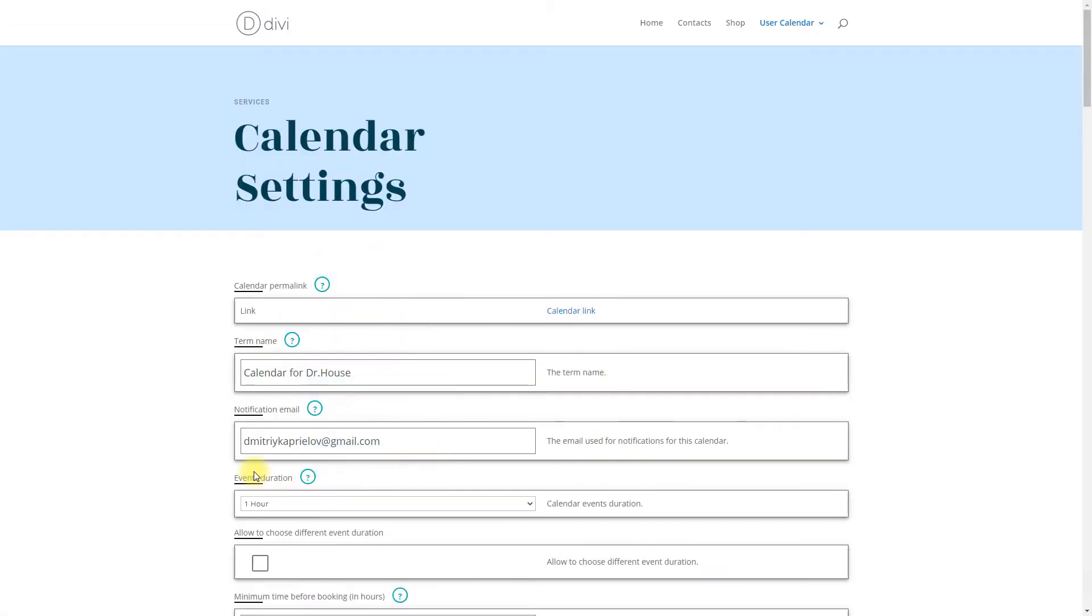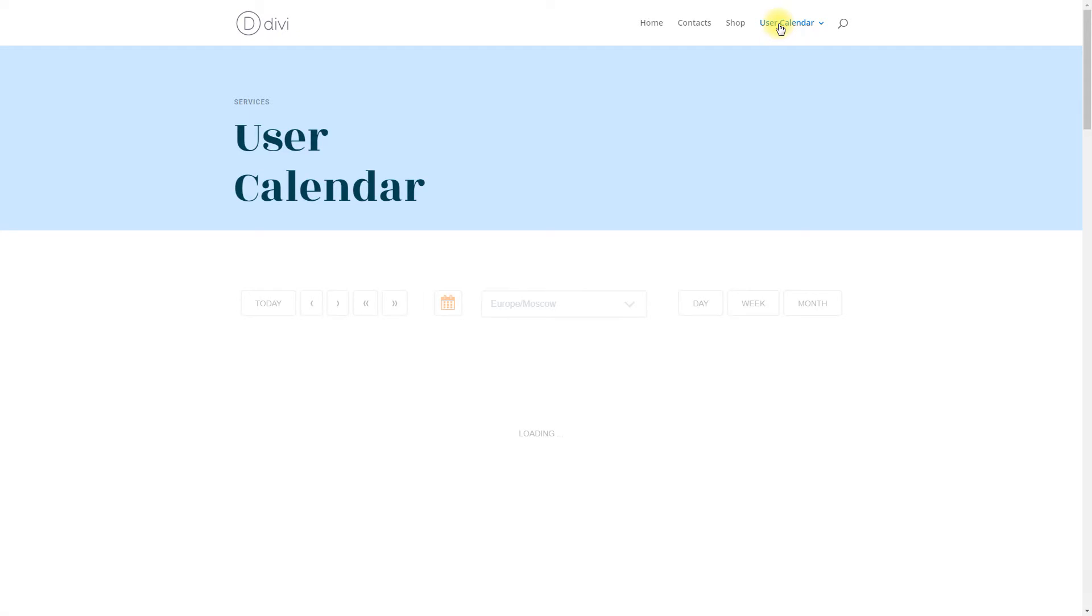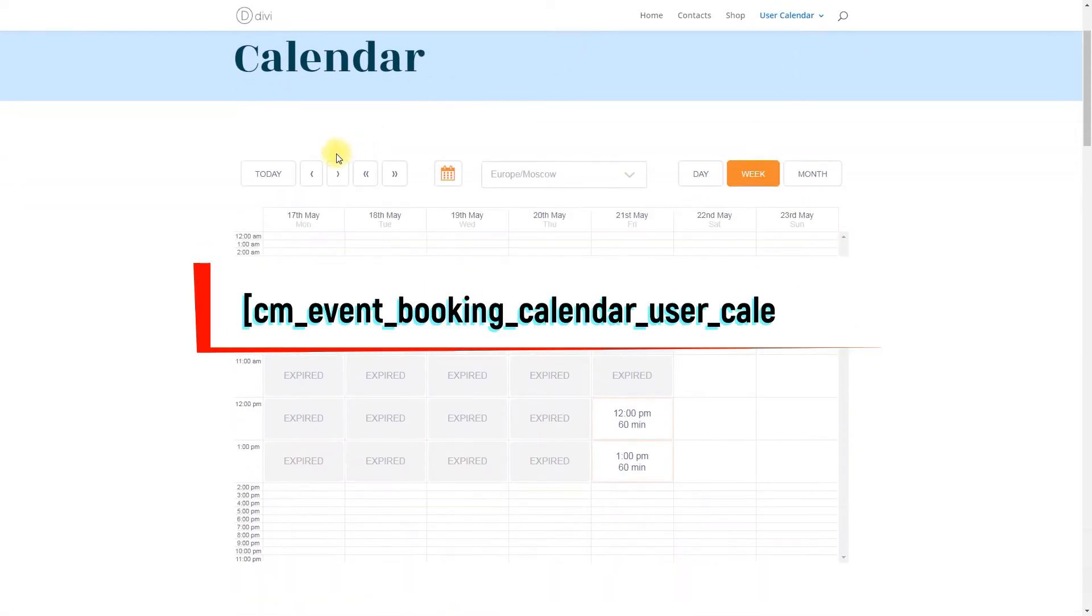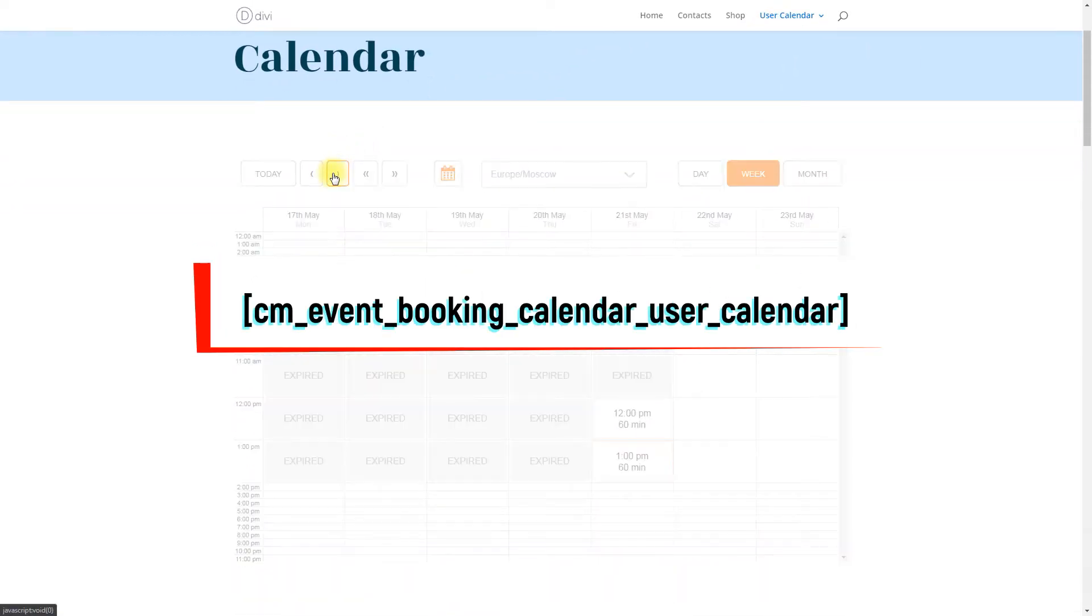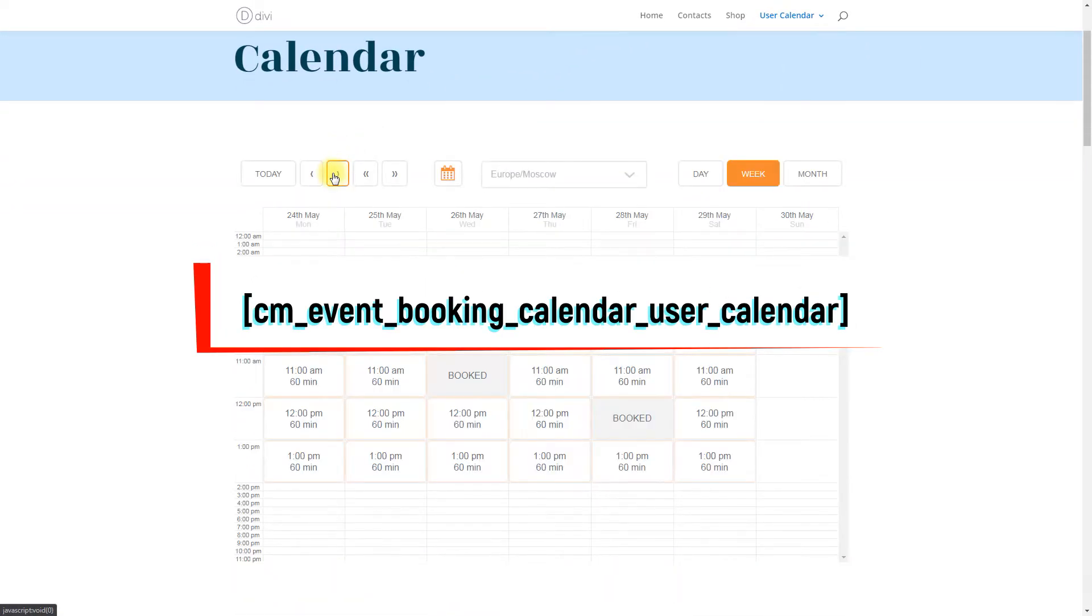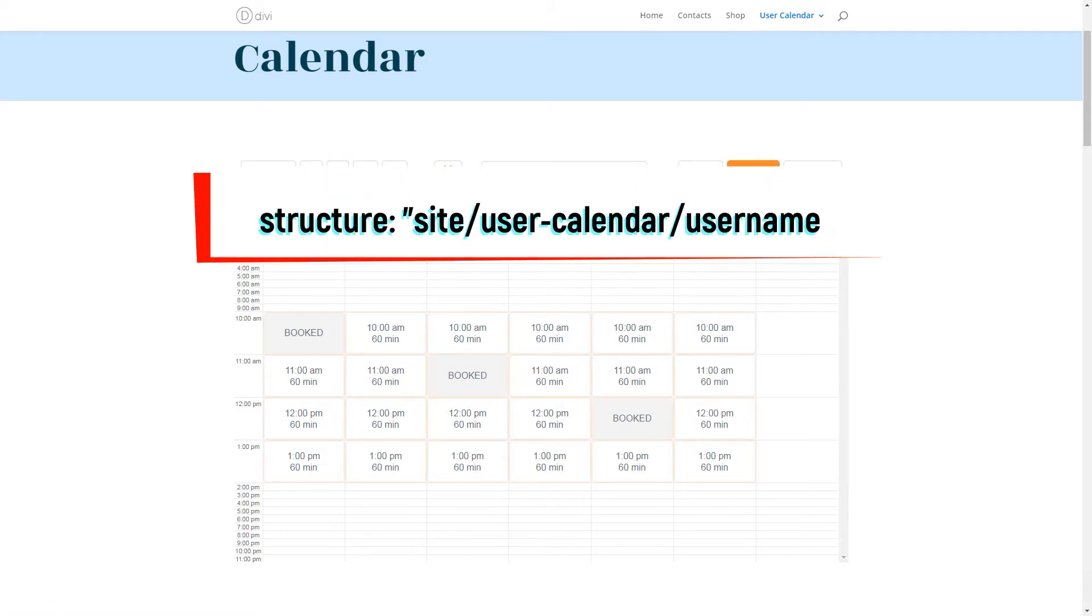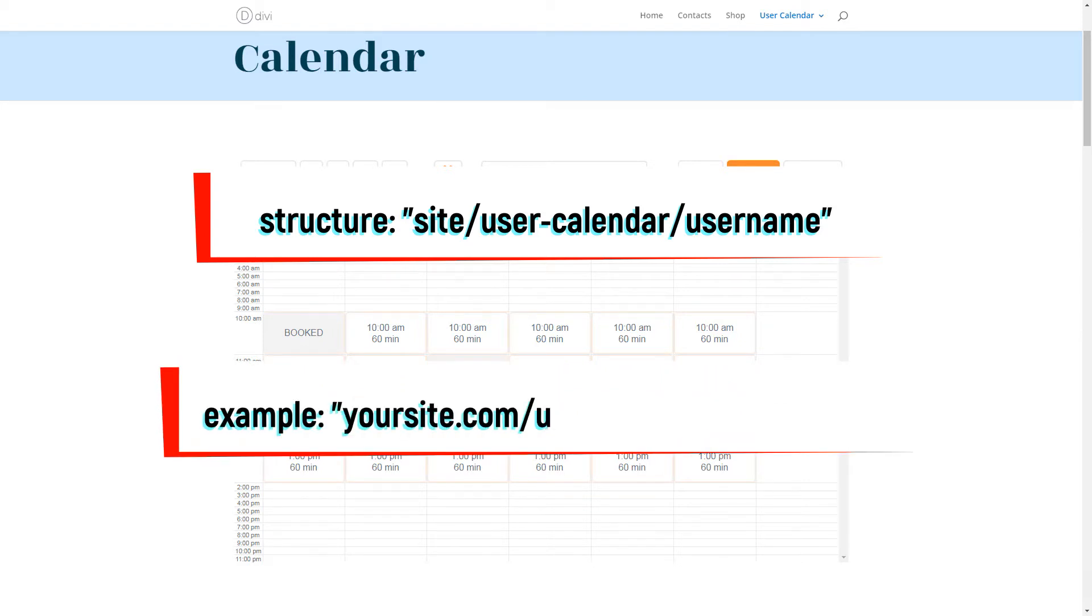How the automatic creation works? User calendar pages are created automatically. The pages contain only the shortcode that you can see on the screen. The pages are created according to the following structure: site slash user calendar slash username. You can see the example on the screen.